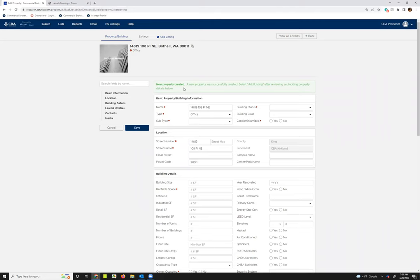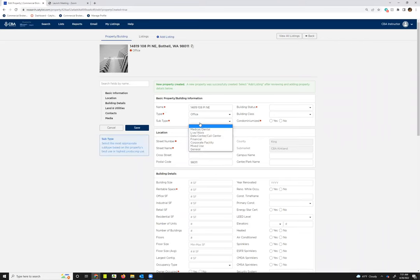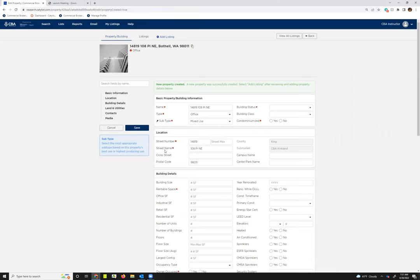Some things to note when you're on this page: anything that has a little red dot here indicates that that's a required field, so you'll want to fill it in to submit the property record. I'm just going to fill in one and leave the rest blank so you can see what happens if you try to save it making only one of those required entries.